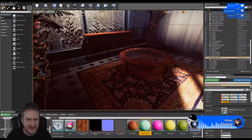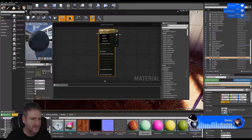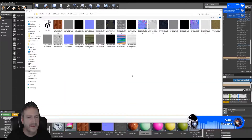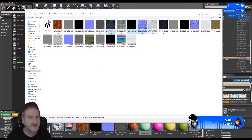The next one - the chair cushion - let's bring that one in. So we want: color, metallic, normal, and roughness.